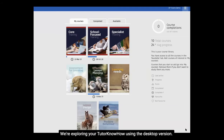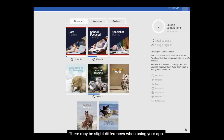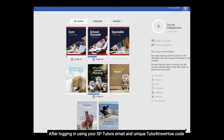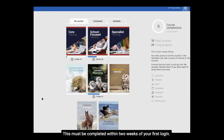We're exploring Tutor Know-How using the desktop version. There may be slight differences when using your app. To use the desktop version, visit sptutors.nimble.uk. After logging in using your SP Tutors email and unique Tutor Know-How code, your Tutor Know-How presents your core training, which must be completed within two weeks of your first login.